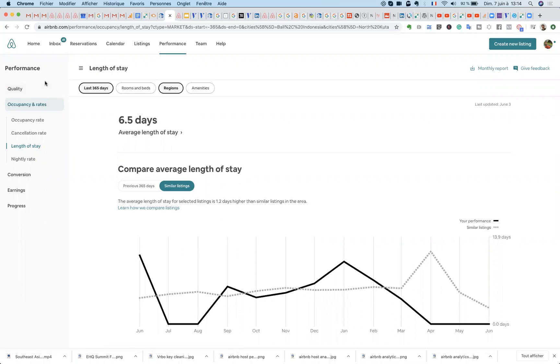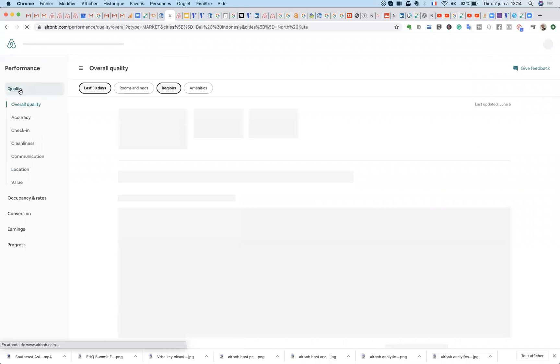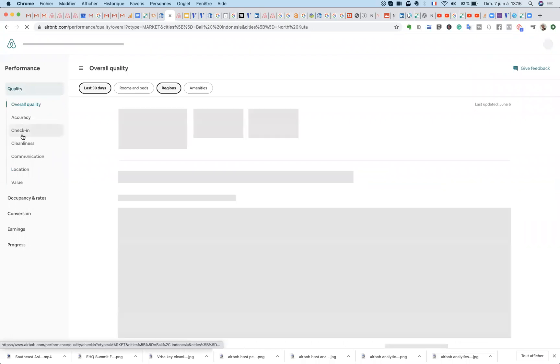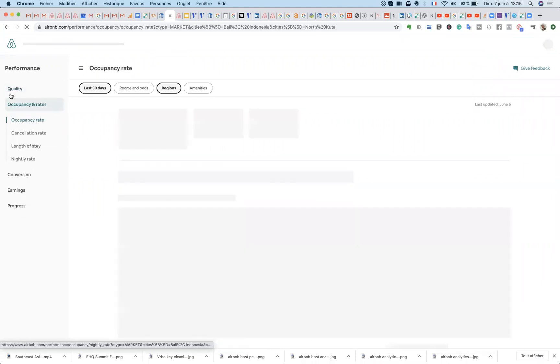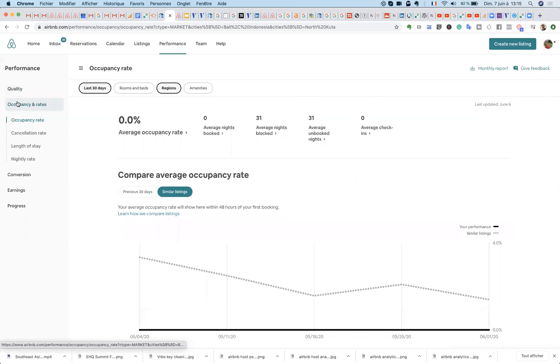Main metrics are under quality: accuracy, check-in, cleanliness, communication, location, value. This is obviously based on your guest reviews.